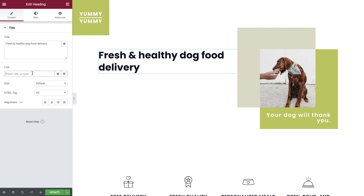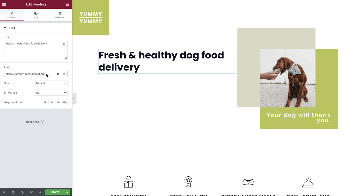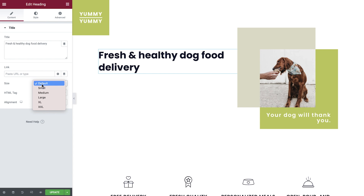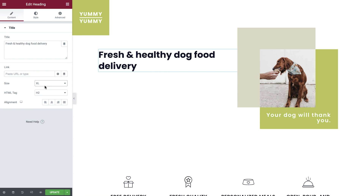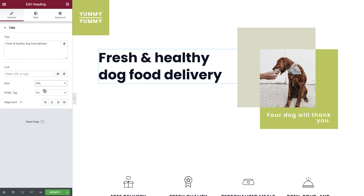Next, you can link the heading to another page on your site by simply typing the name and selecting it from the list. Or paste any external link you want in the field. Here, you can choose to use one of these preset sizes. Soon, I'll show you how to set an exact size as well.